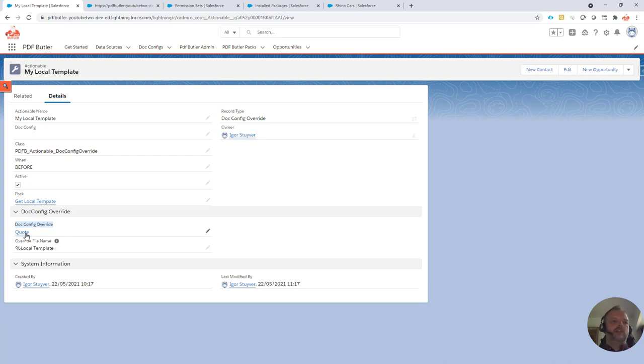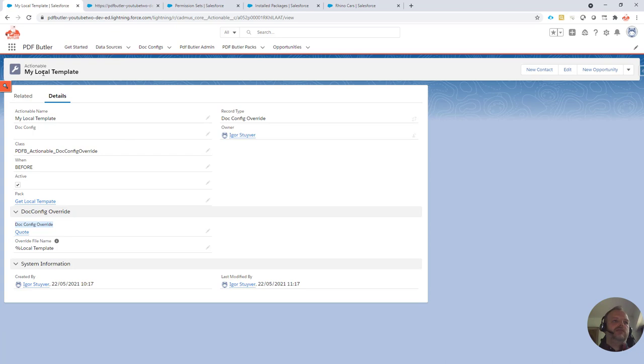So you can just choose which config to override. And if you want to override multiple documents, the only thing you have to do is actually add multiple actionables like this one, and it will use and add every document to override.